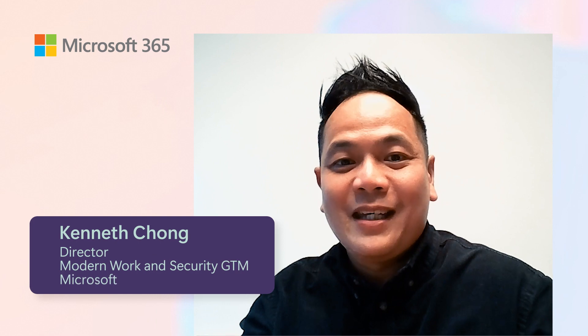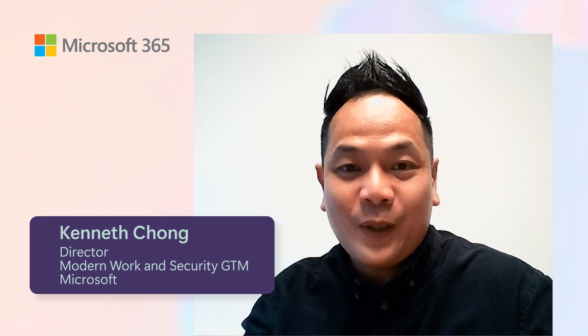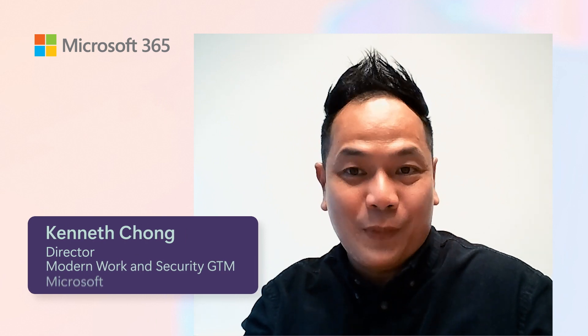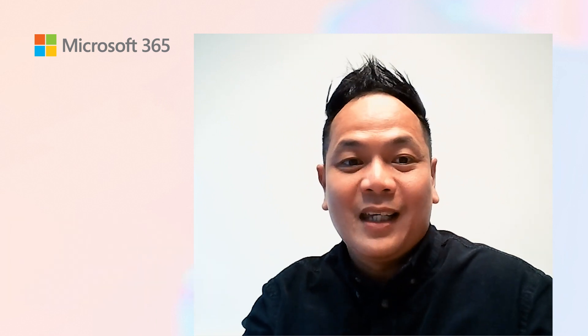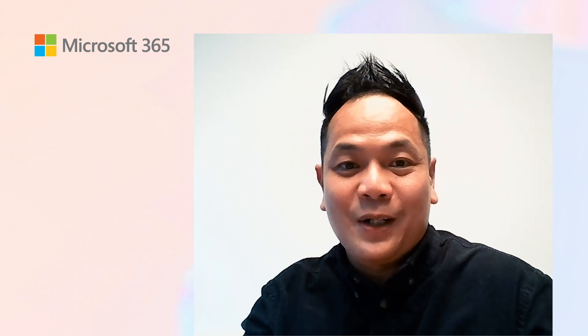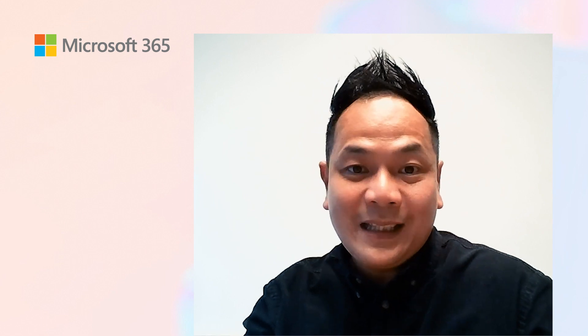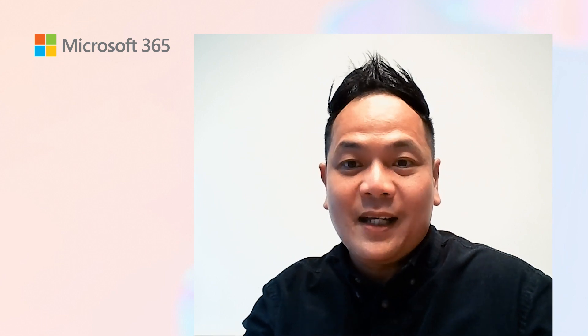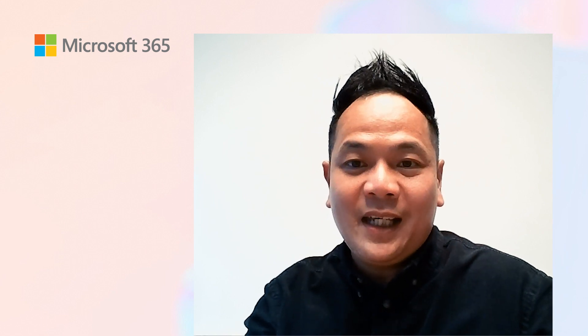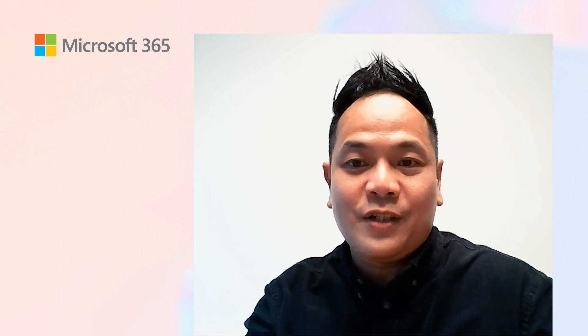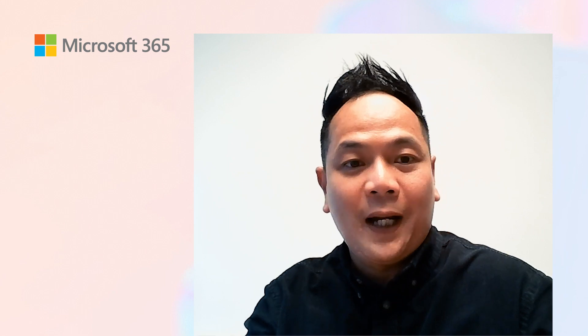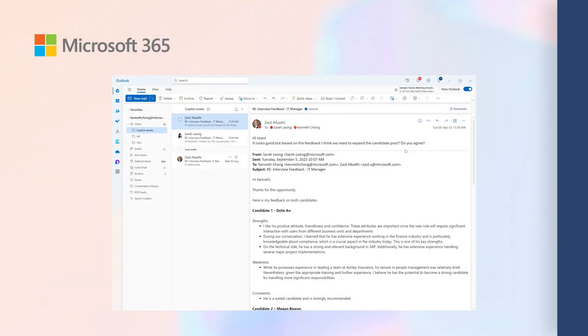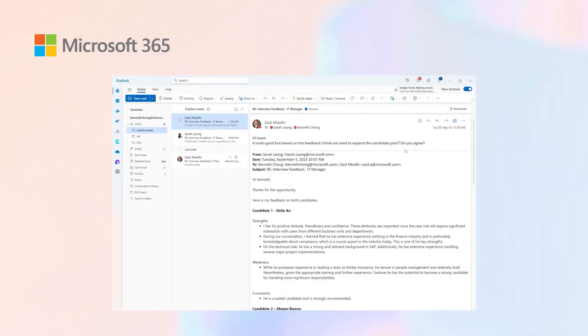How much of your day is spent trying to catch up or just getting through your inbox? Imagine the time you can save from lengthy emails you receive and the productivity gains you can achieve using Copilot for Outlook. Now, just look at the email I received from Zayat.